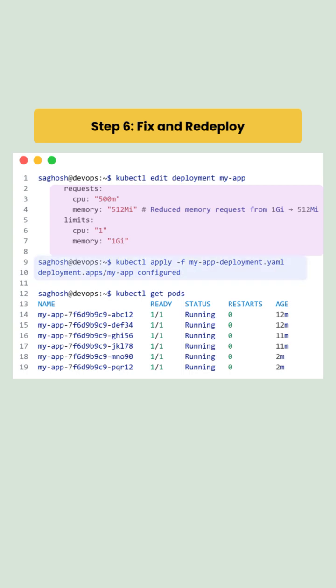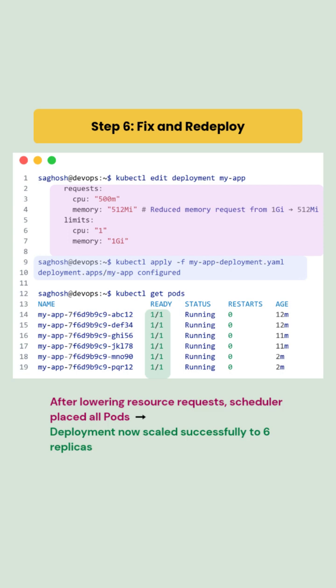After applying the updated deployment, the pending pods start successfully and all 6 replicas reach the running state confirming the scaling issue is resolved.